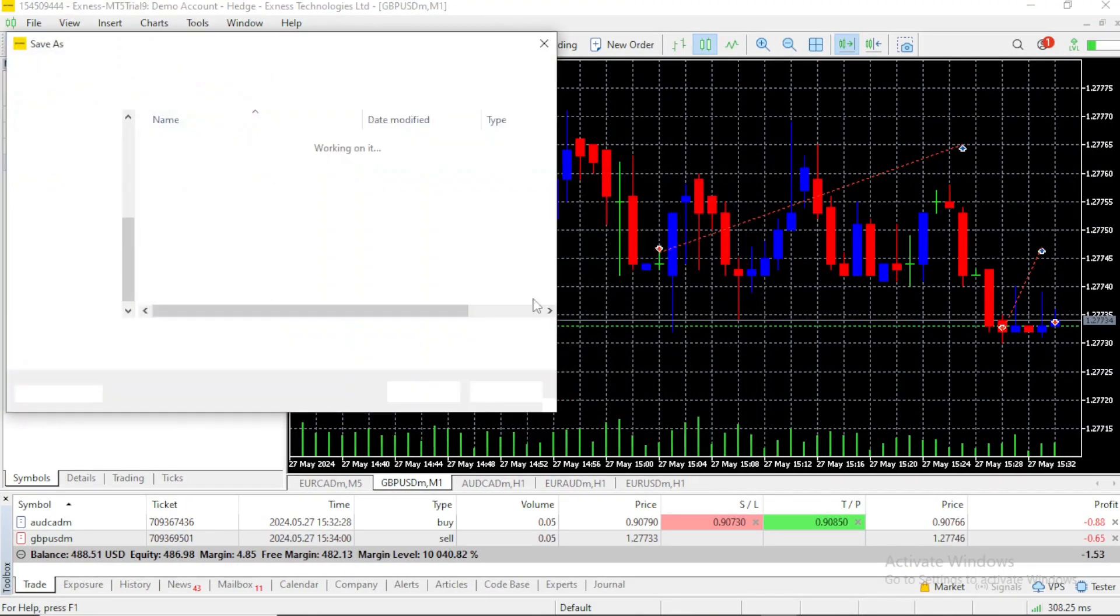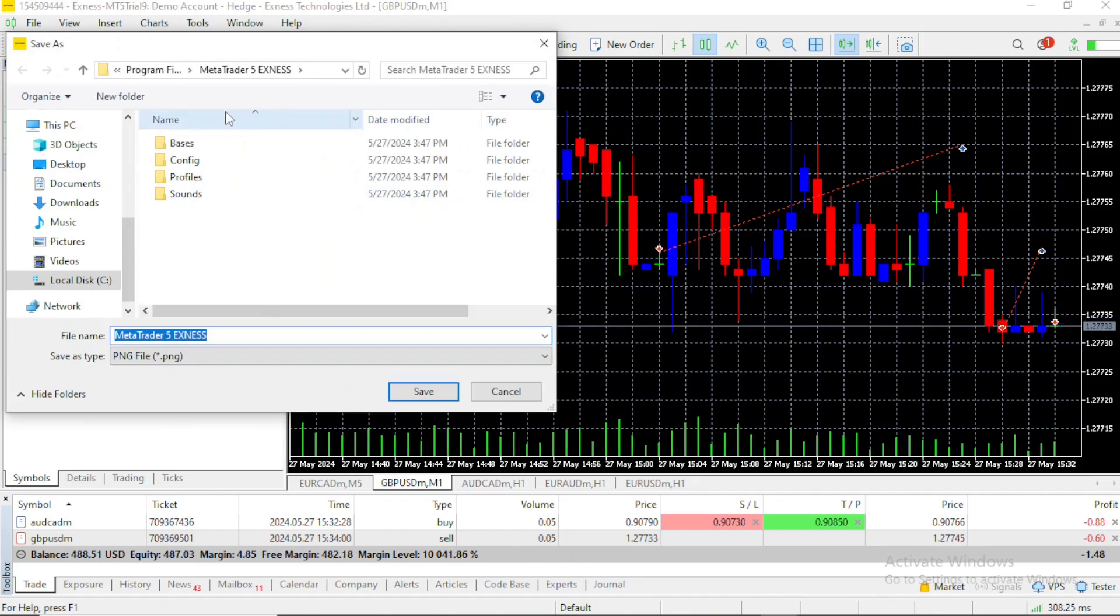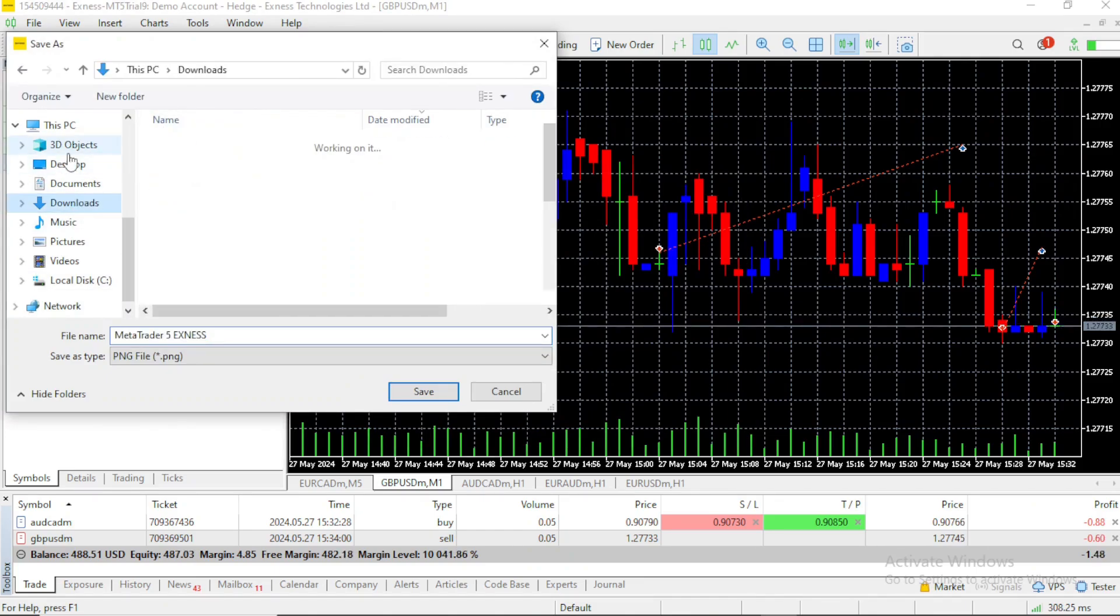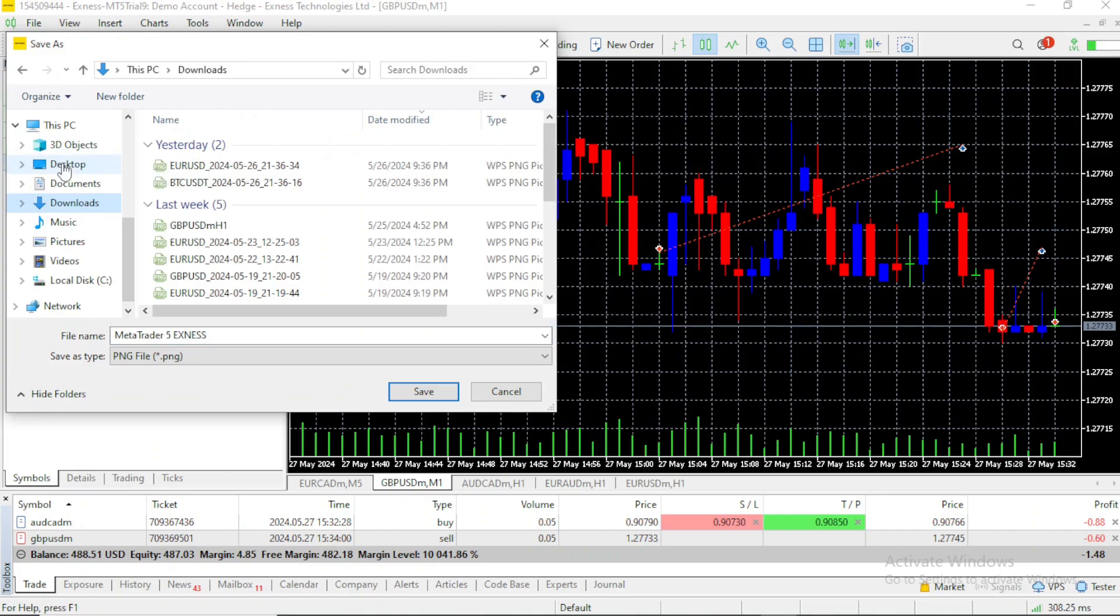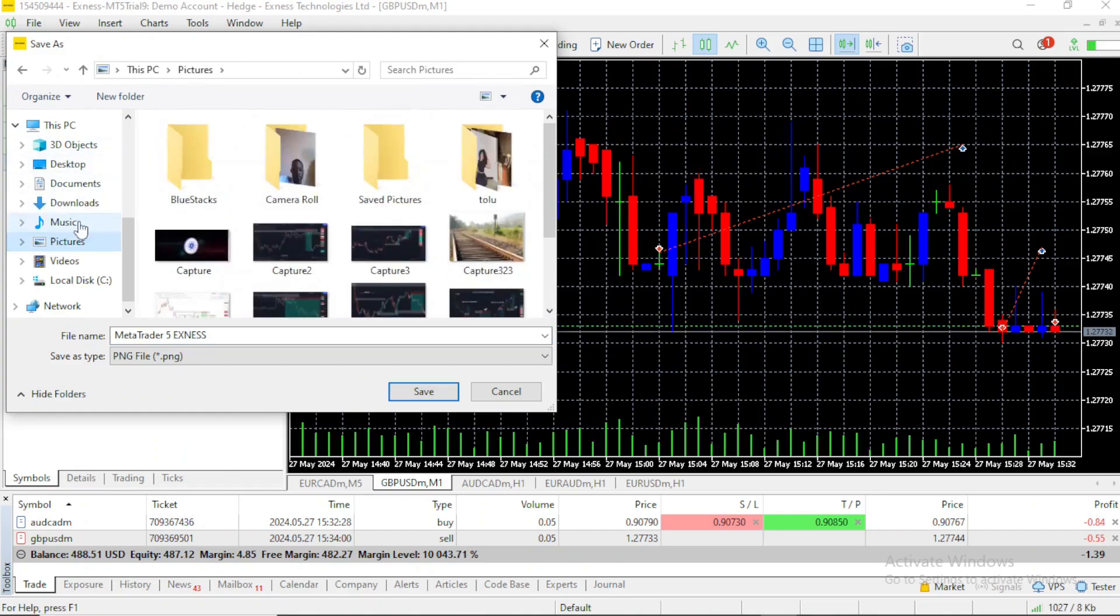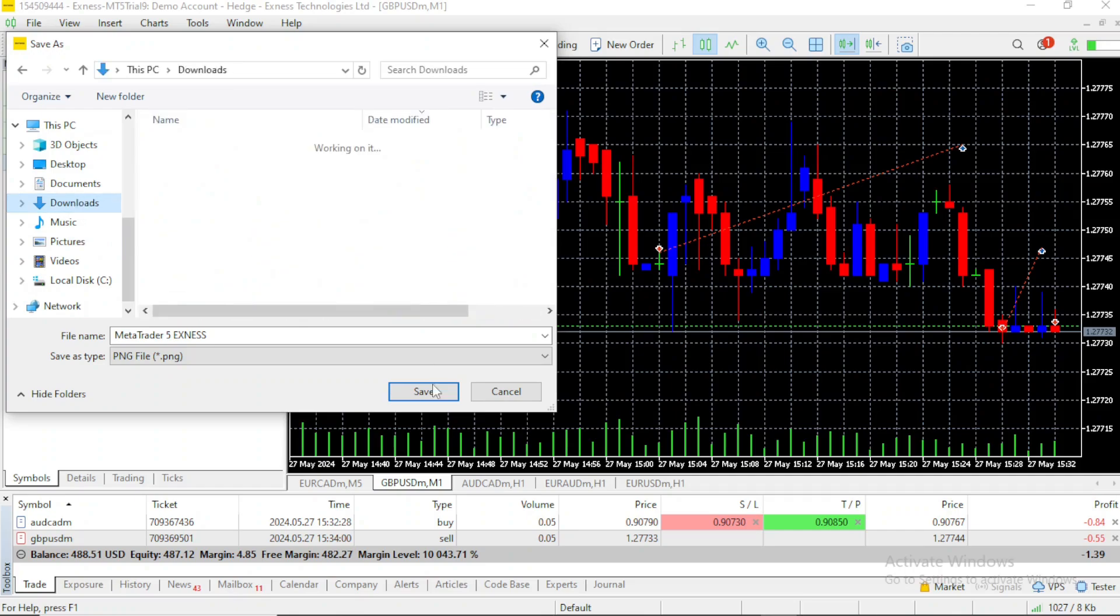A saving window will come up where you can select the folder in which you want the screenshot to be saved to. You can save it to probably your downloads, or your desktop, or your pictures, wherever you want it to be. Let's put it in downloads.